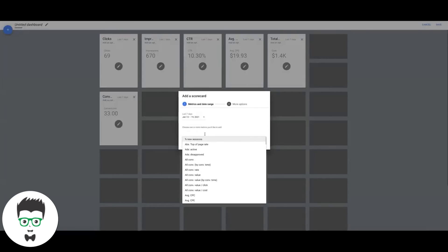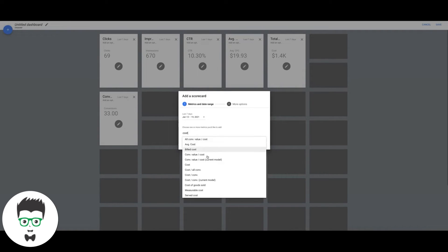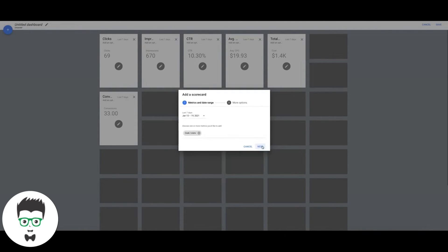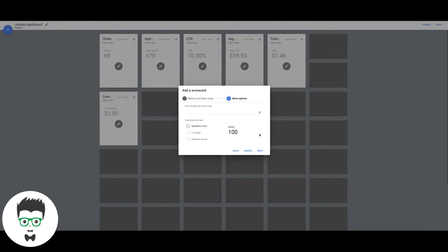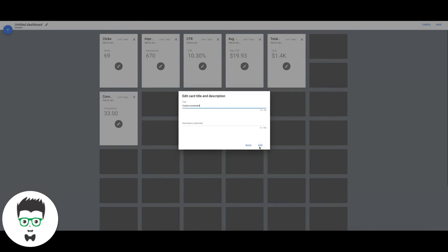Then we're going to do again, next, we're going to do Cost Per Conversion. So that's telling you how much each conversion costs.